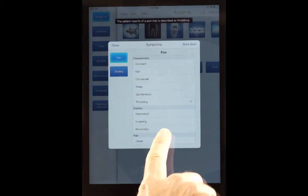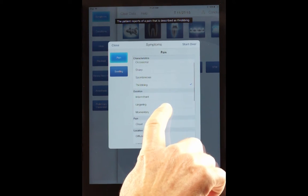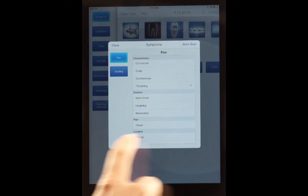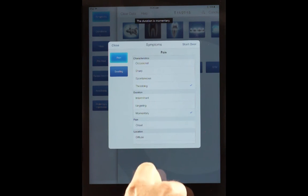And what about the duration of it? Is it lingering, intermittent, or momentary? And she may say, well, it is momentary.